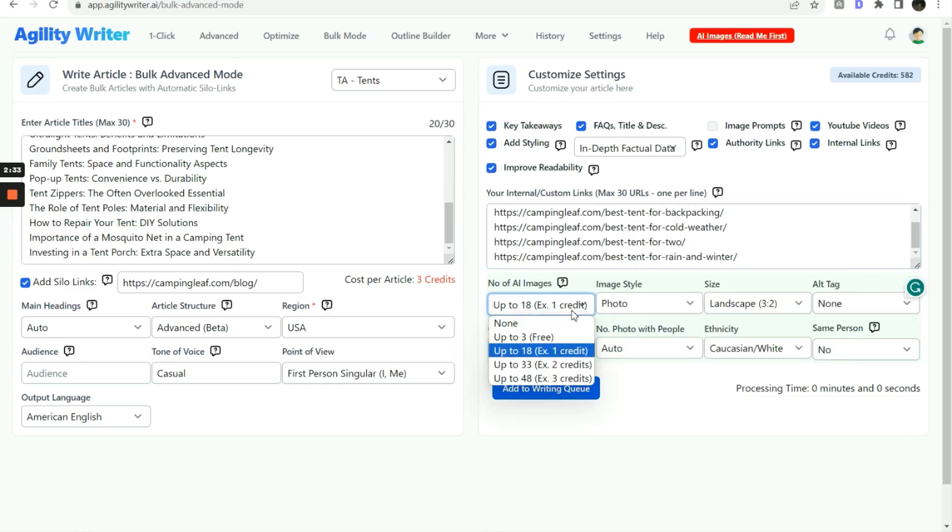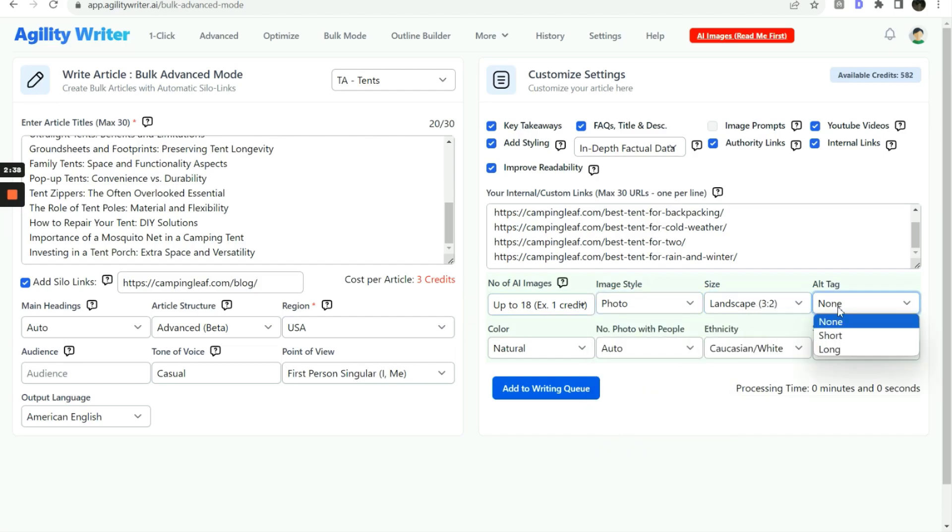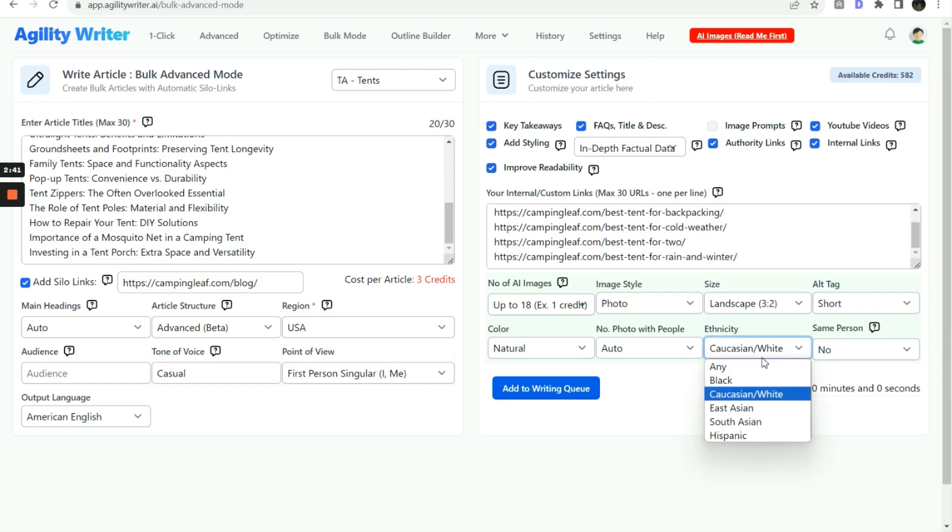Lastly, we configure the type of AI images we want. You can configure it based on style, size, image alt tag, color, and ethnicity.